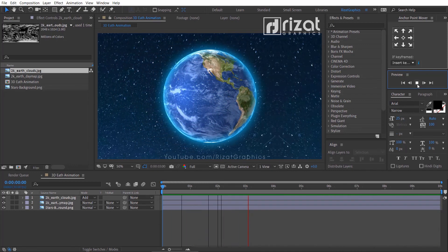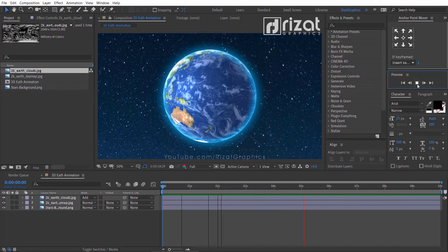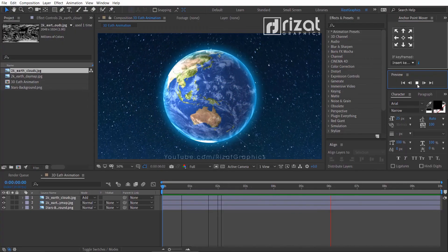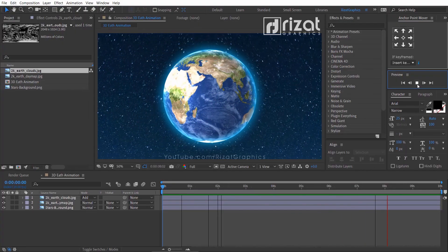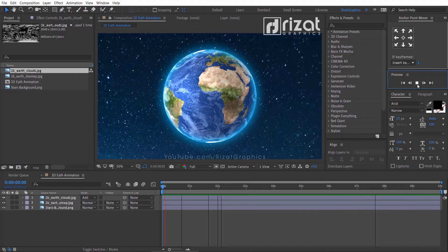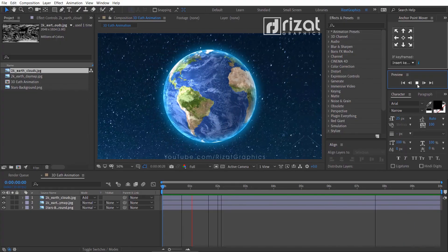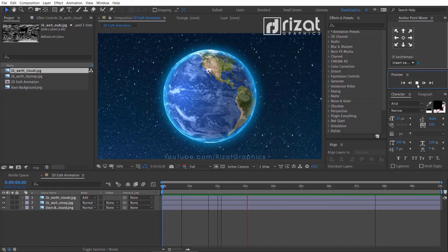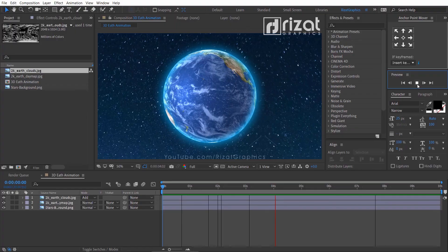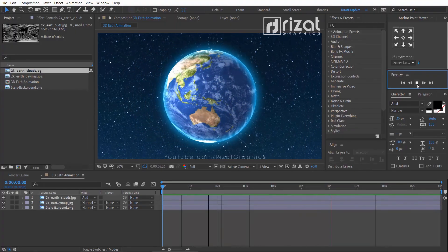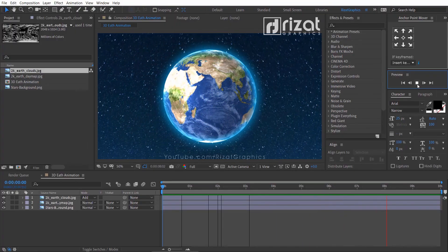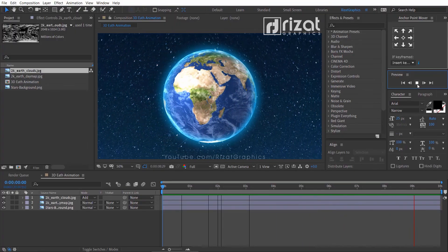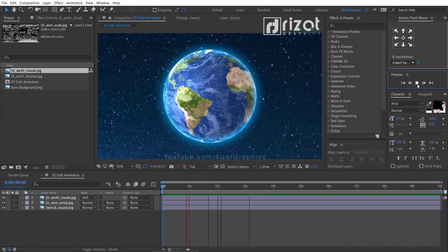I hope this was helpful and you've learned a lot from this tutorial and that you can apply these skills to your own workflow. If you are new to this channel, please subscribe and press the bell icon to get notifications. I'll see you next time on Resat Graphics. Thanks for watching. Good luck.